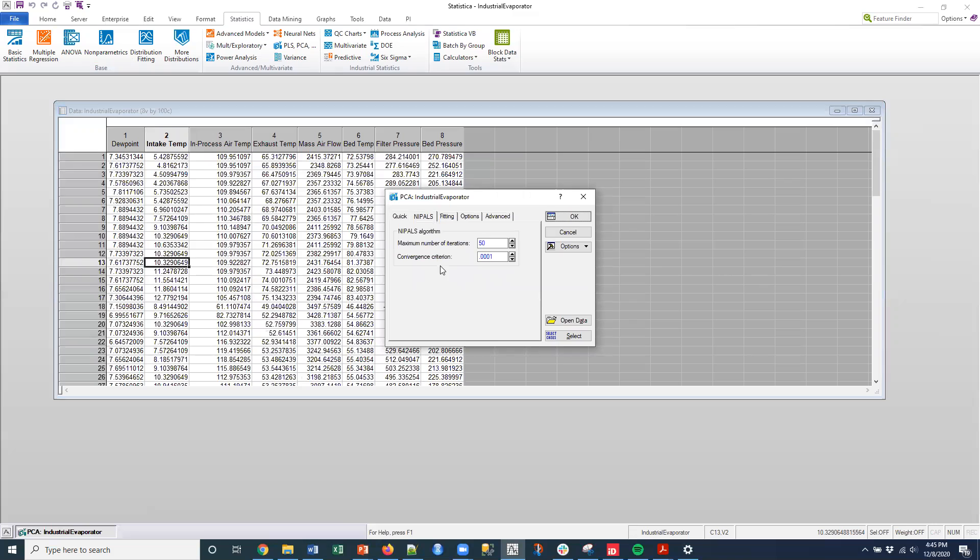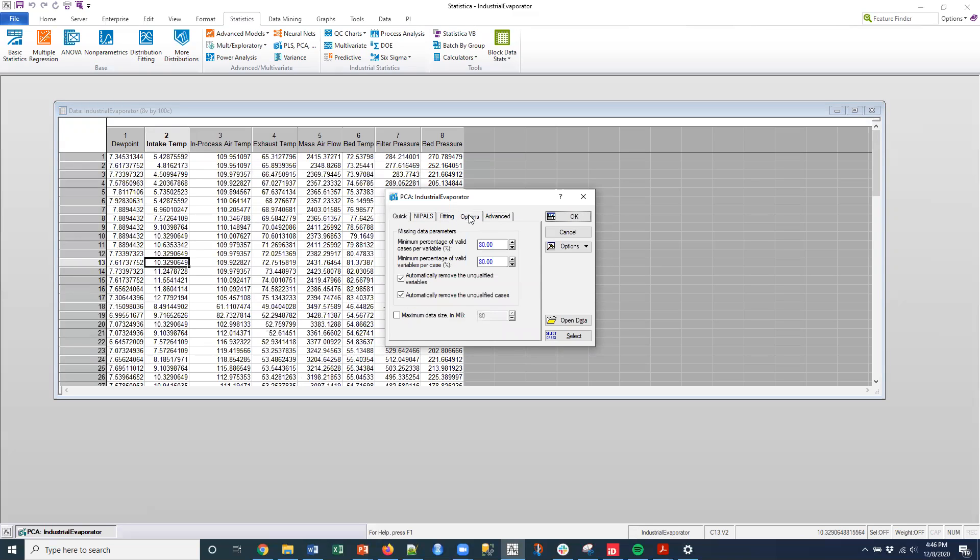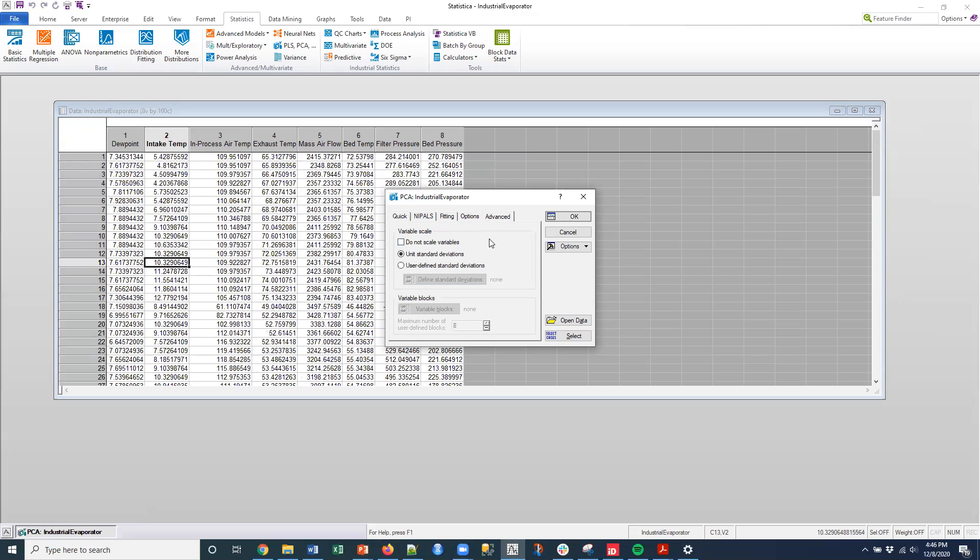And so you can set your convergence criteria or the maximum number of iterations that you're going to run to approximate the fitting. You can also pull out the number of components that you want, the PC components. This is degrees of freedom. So eight minus one would be seven is the default setting here up to the number of variables. And then you can set options for missing values here.